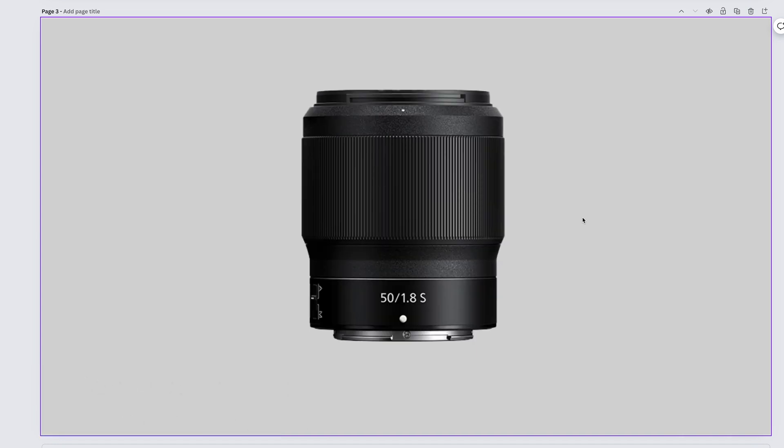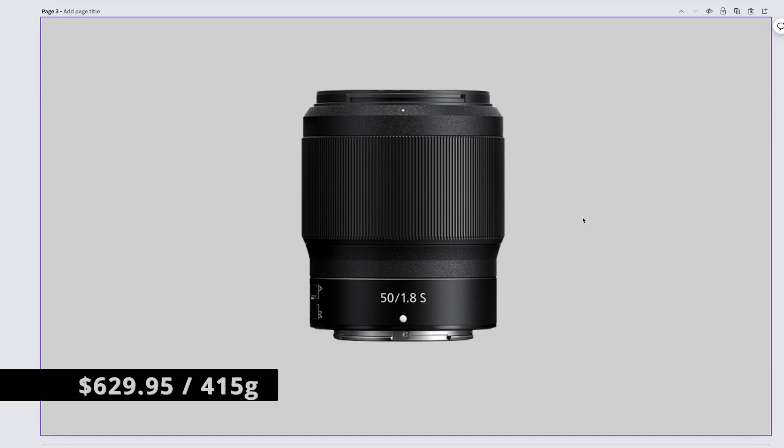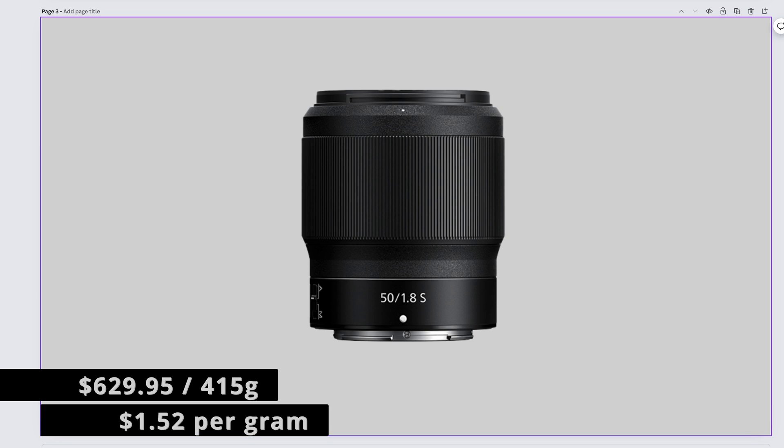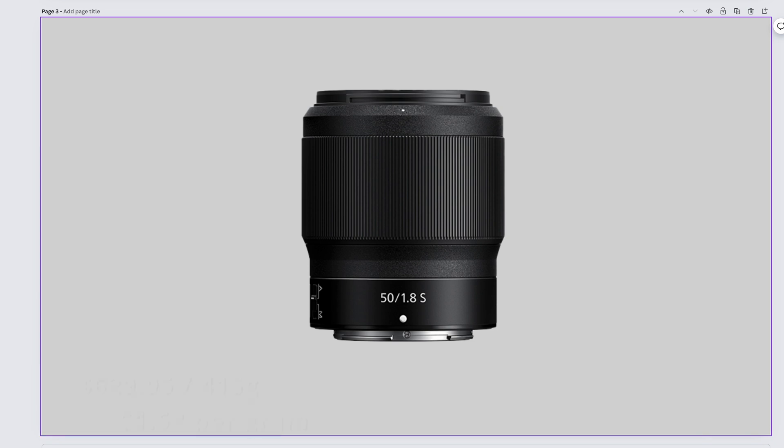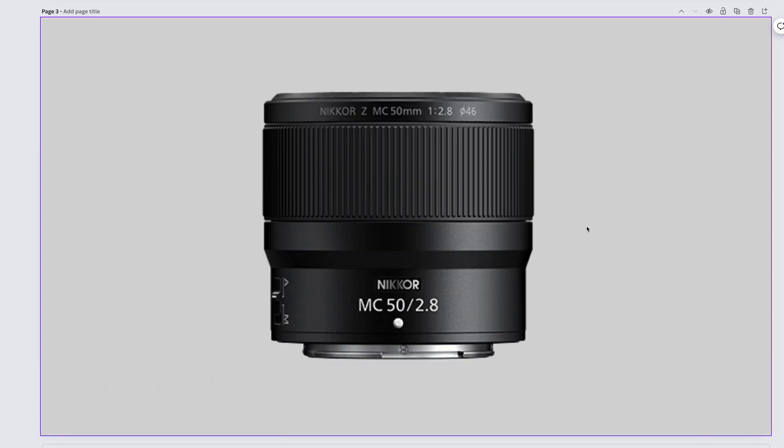It should be your first Z mount prime. It's an excellent look at what Nikon Z lenses can give you. The Nikkor Z 50mm f1.8 S comes in at $629.95 and weighs 415 grams. That gives us $1.52 per gram.